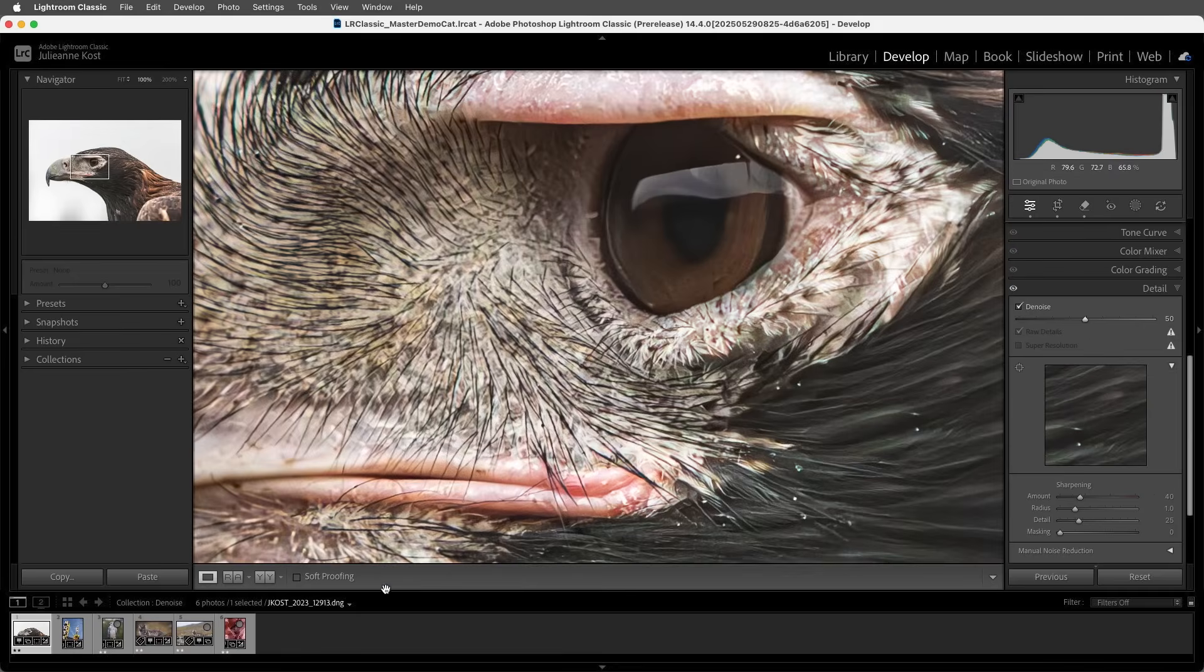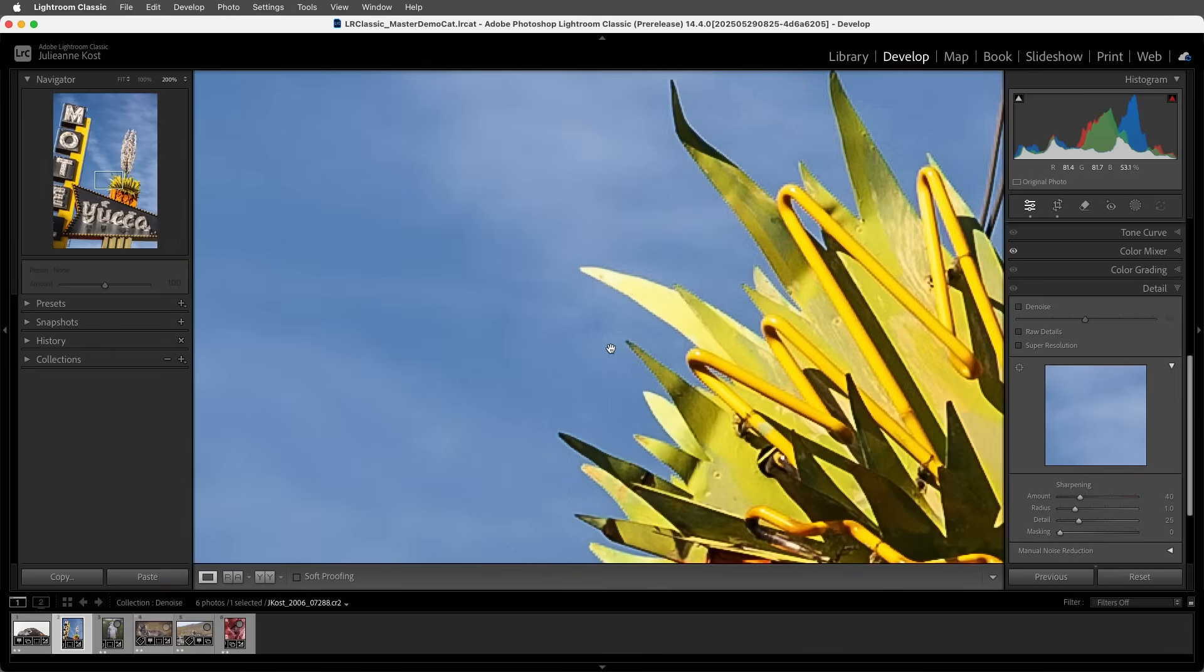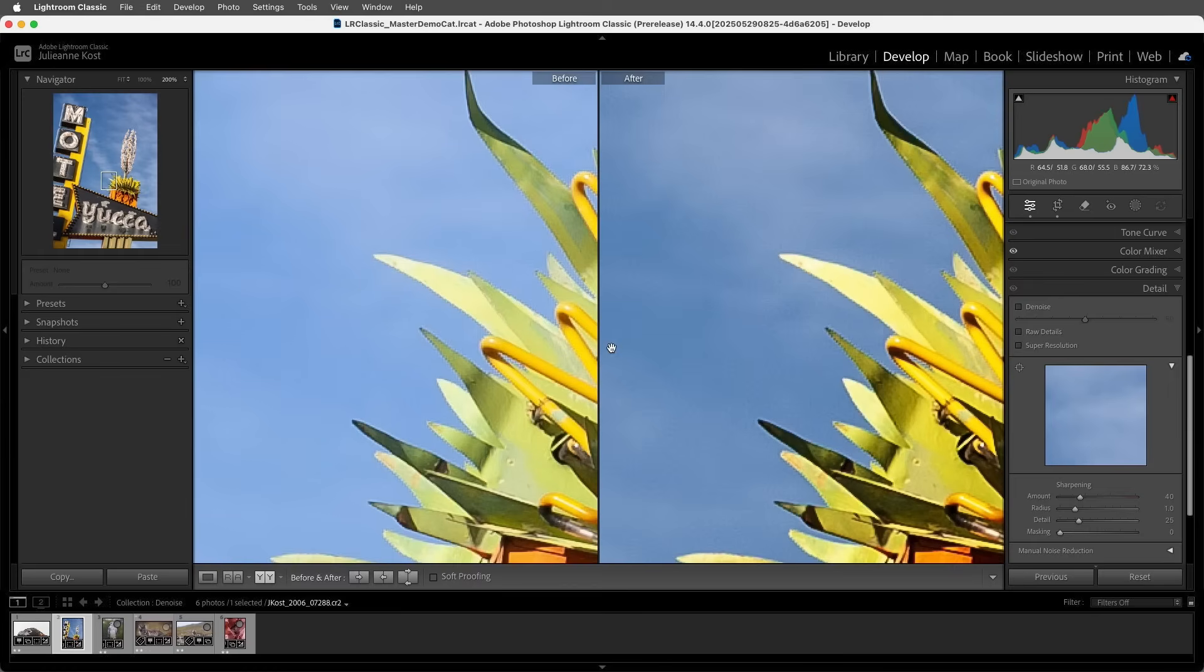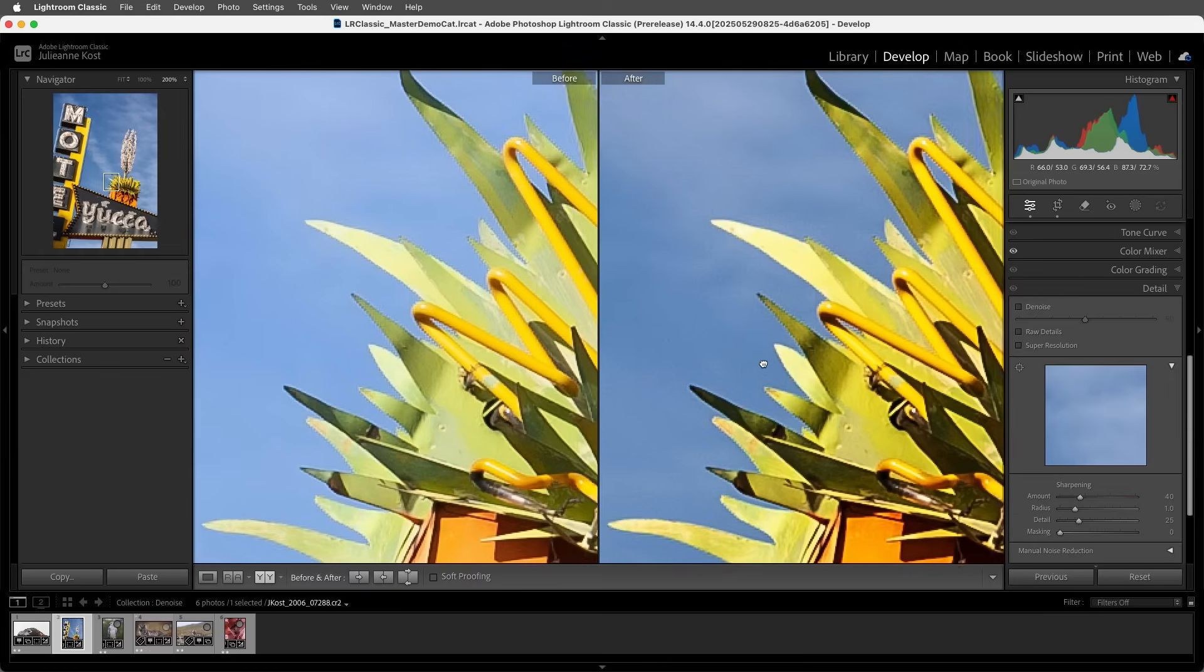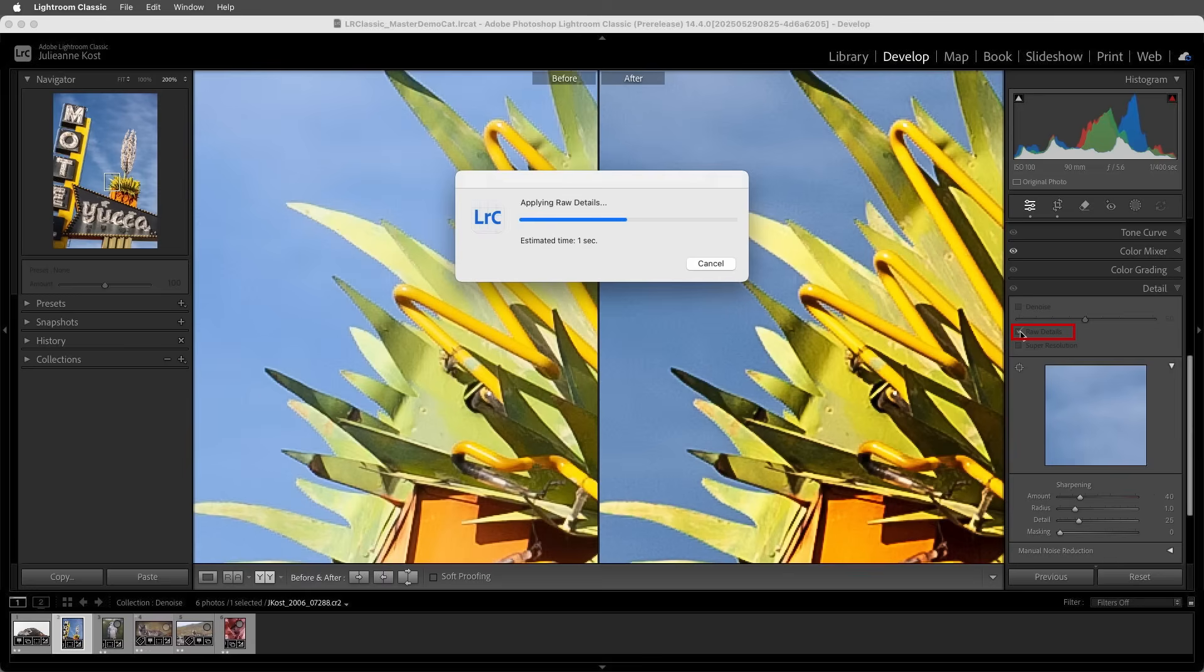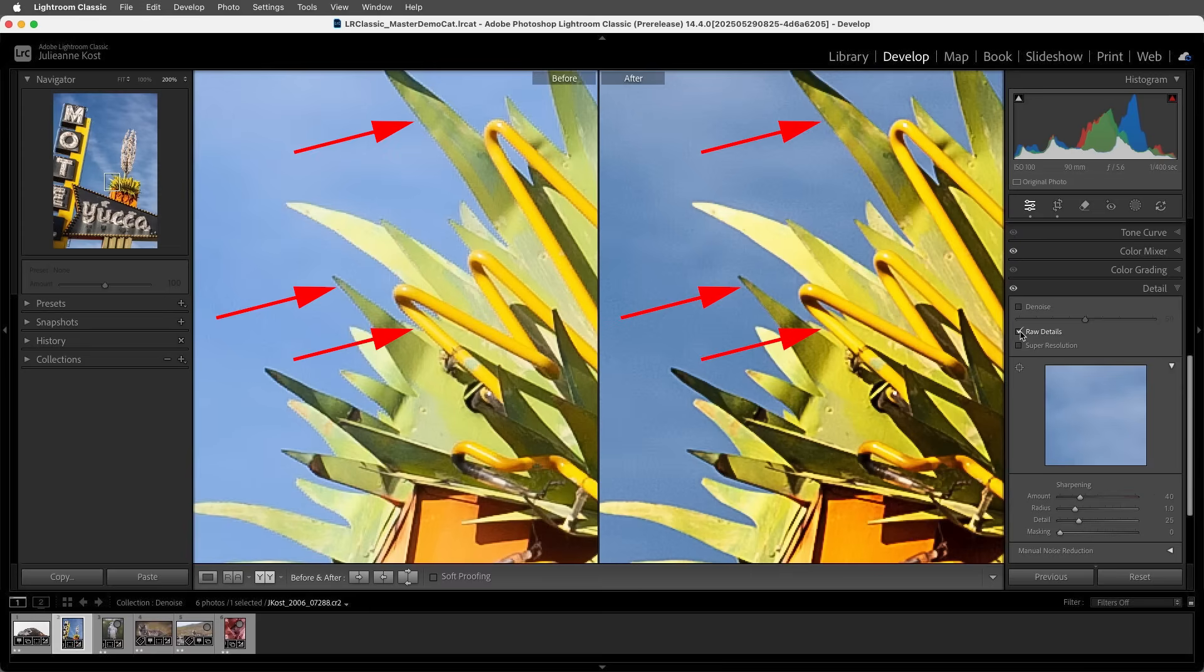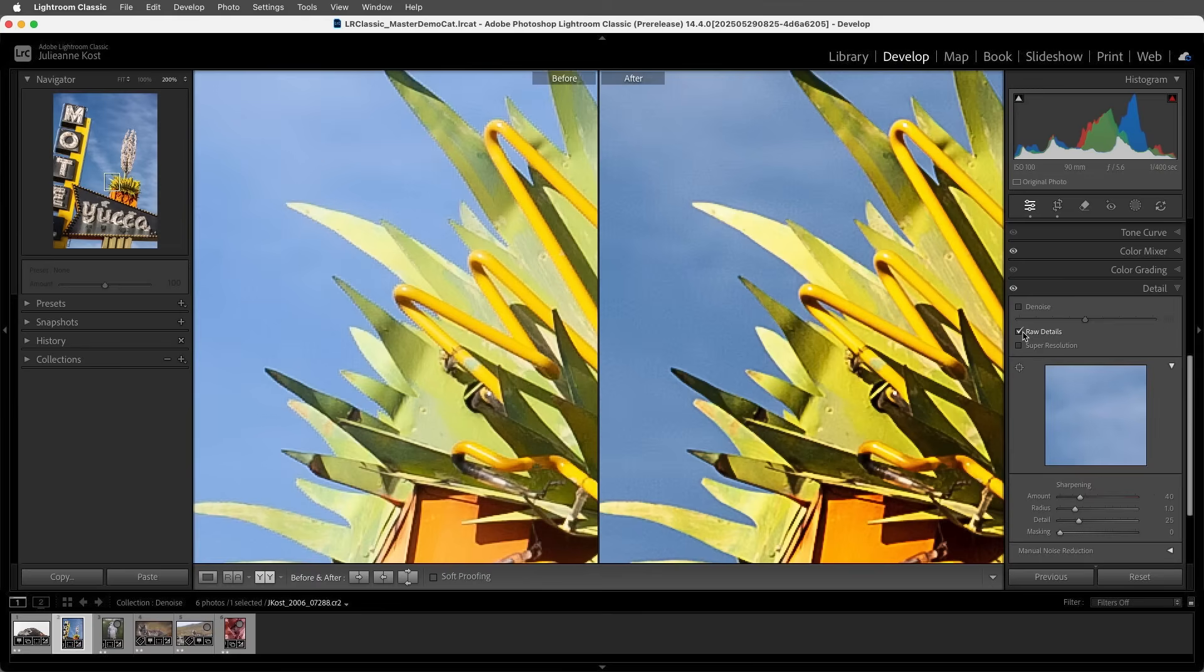Next, I'm going to select this raw image and zoom in to 200% this time to make sure that we can see the changes. I'll tap the Y key to compare the before and after, then apply Raw Details to improve the rendering of the small-scale details. We can see that the edges of the diagonals appear less jagged with Raw Details applied, and this enhancement is applied directly to the original raw file.